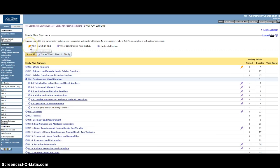So the orange push pin shows you what the software thinks you need to work on next. That may or may not be true because again it's saying I need to do some stuff in whole numbers and that's part of unit zero, so that's not correct.